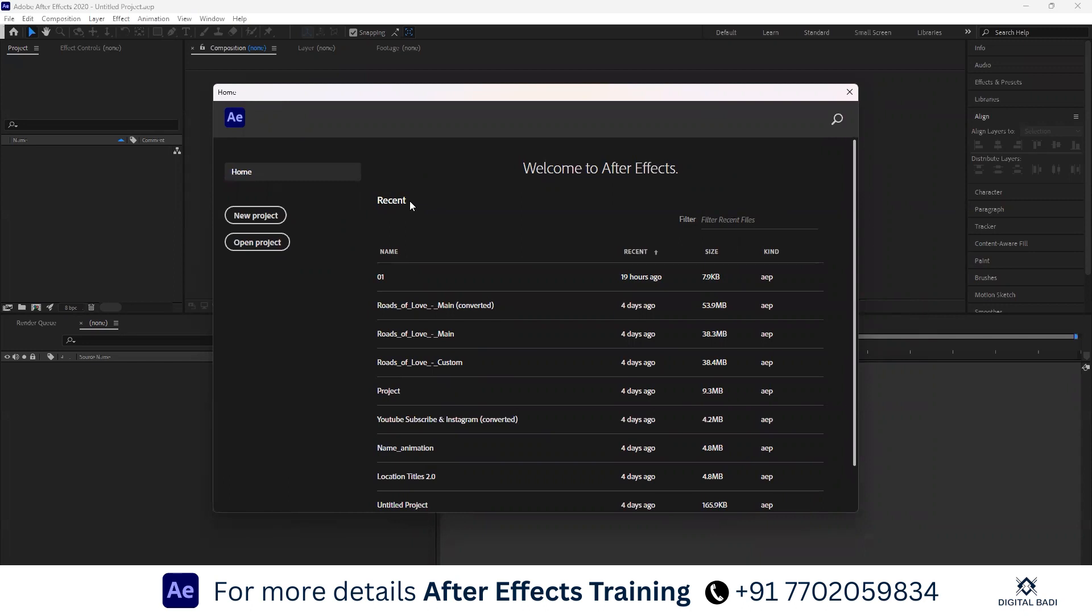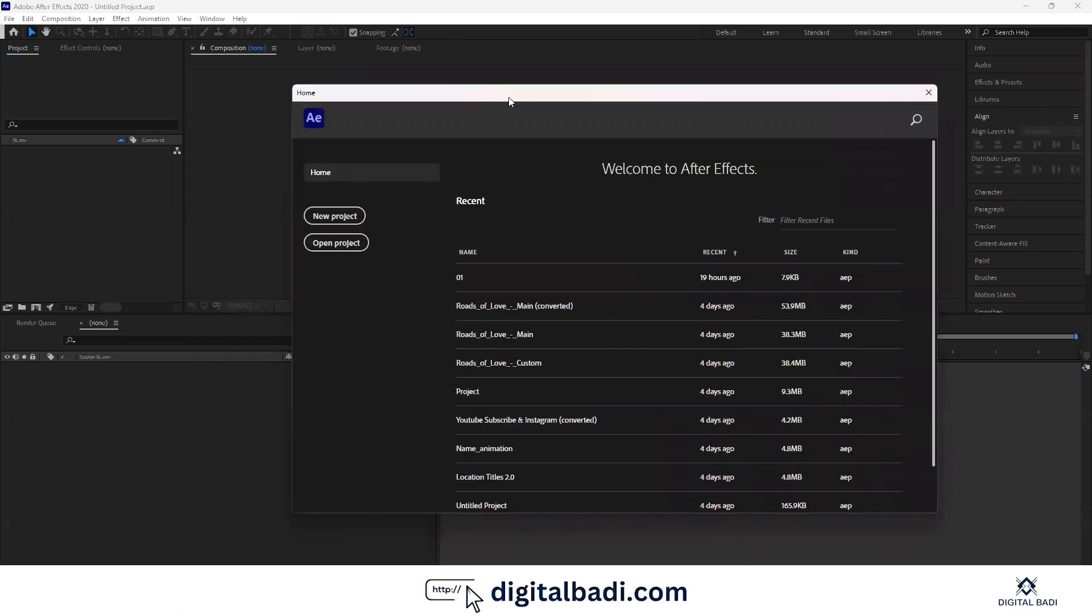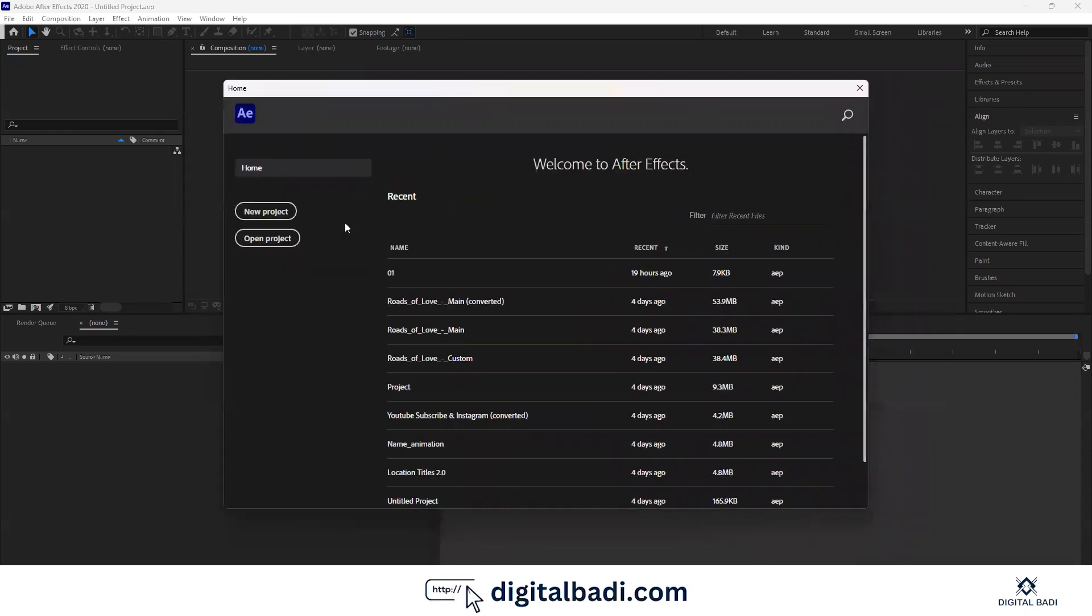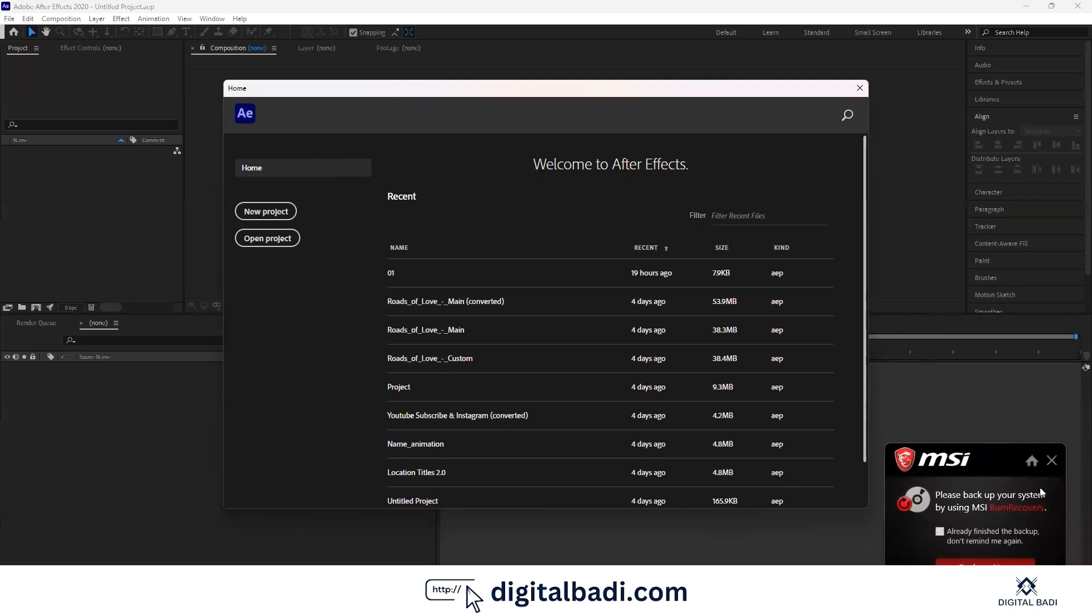In this video, I will show you the interface and the first file. In After Effects, I will show you effects, animations, motion graphics, particle animations, and other VFX topics.